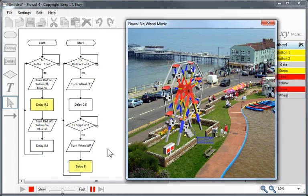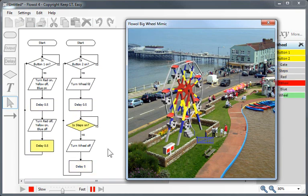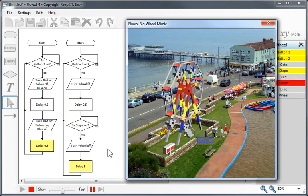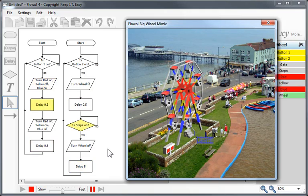This particular mimic can then be extended further to perhaps count the carriages, use the input on the gate as a safety feature.